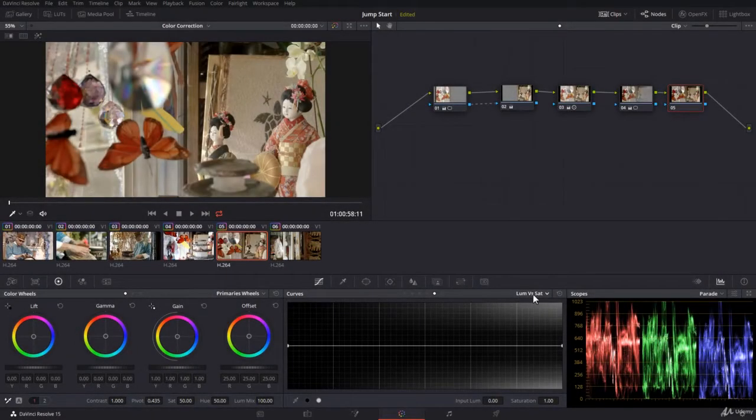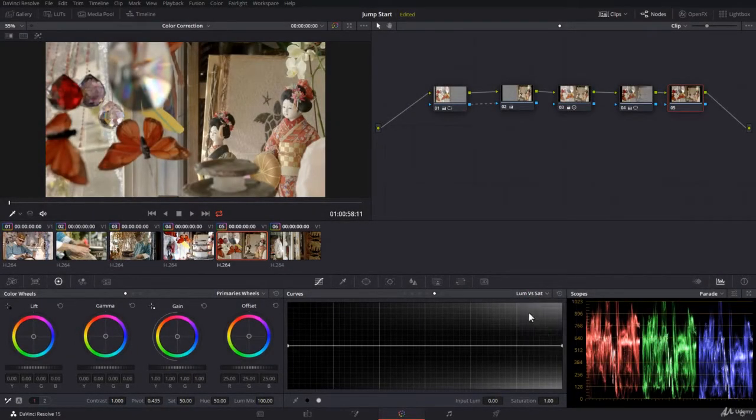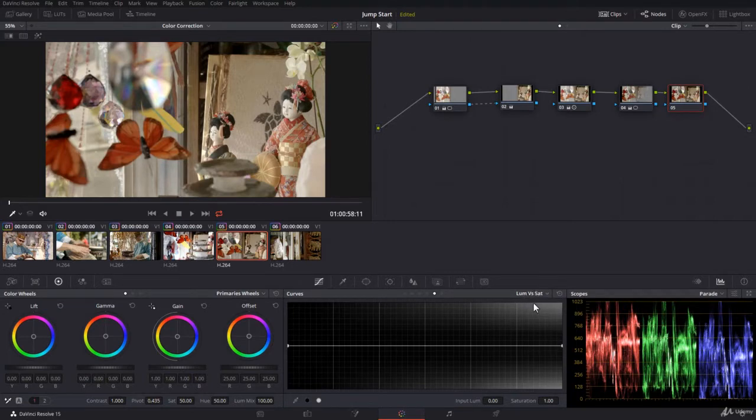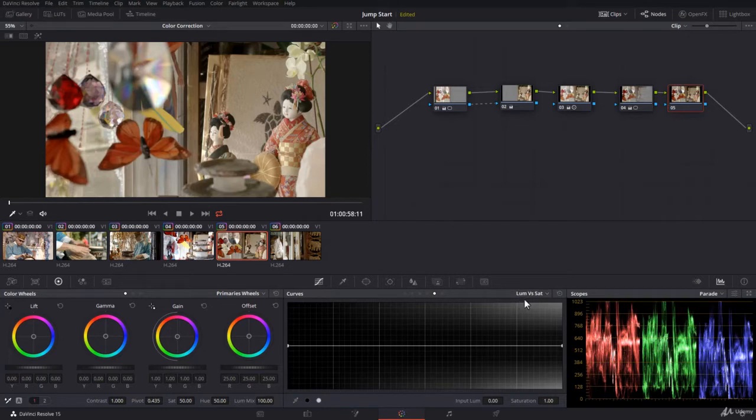The luma versus saturation curve is very important and extremely useful. You can control the saturation for a certain brightness or luminosity. So you select your brightness luma and change its saturation.